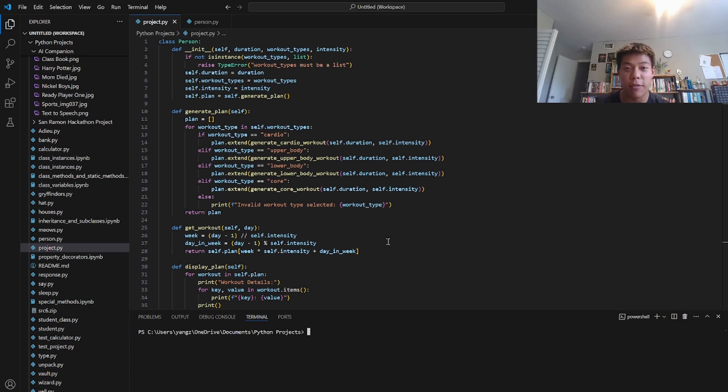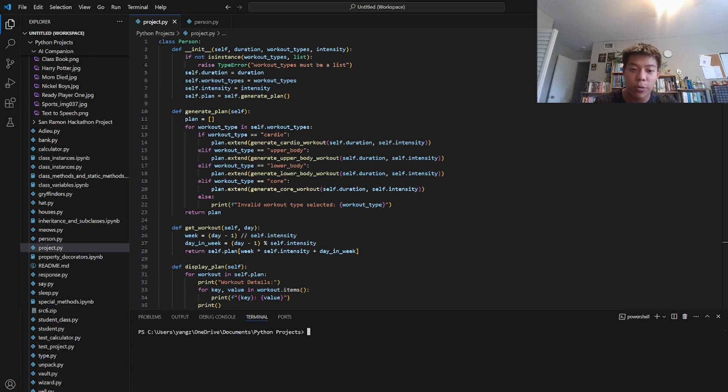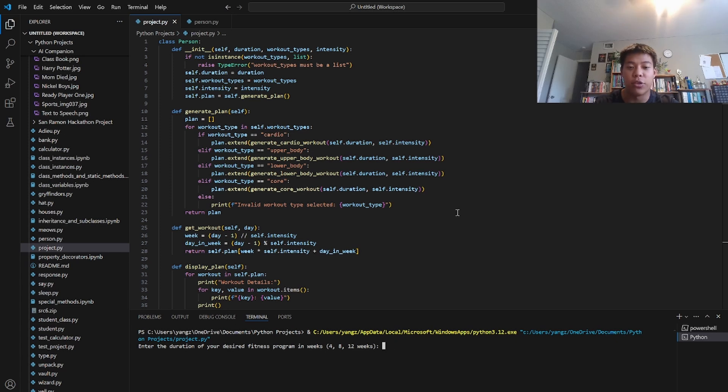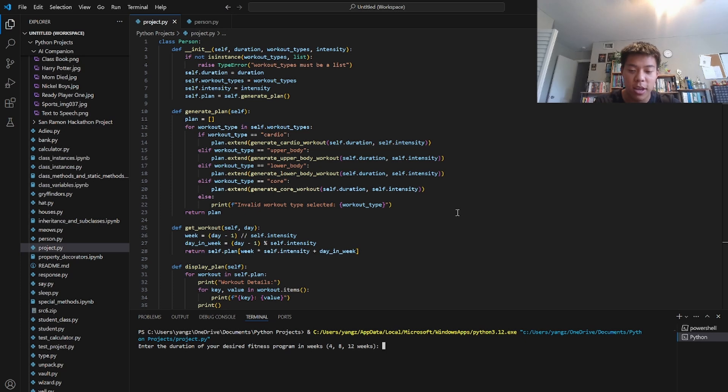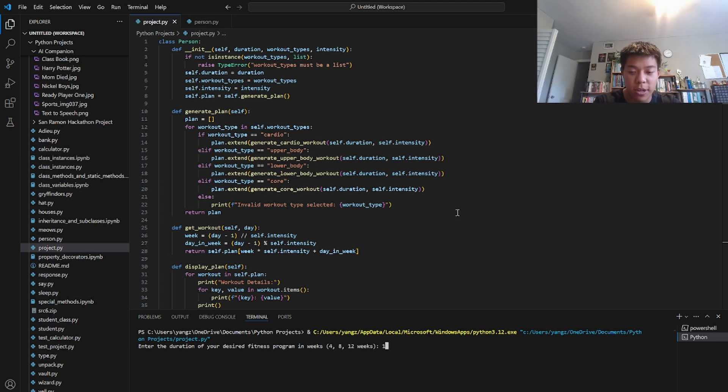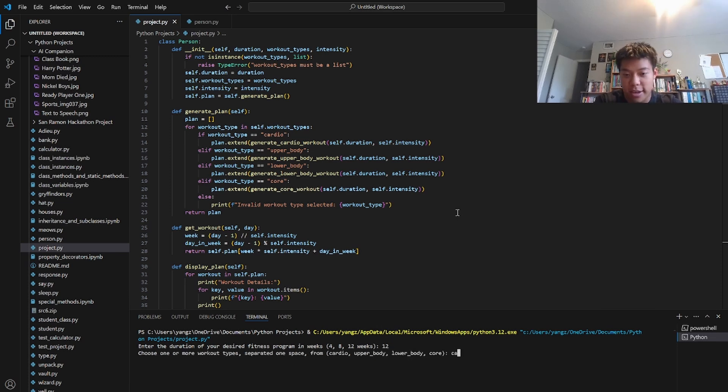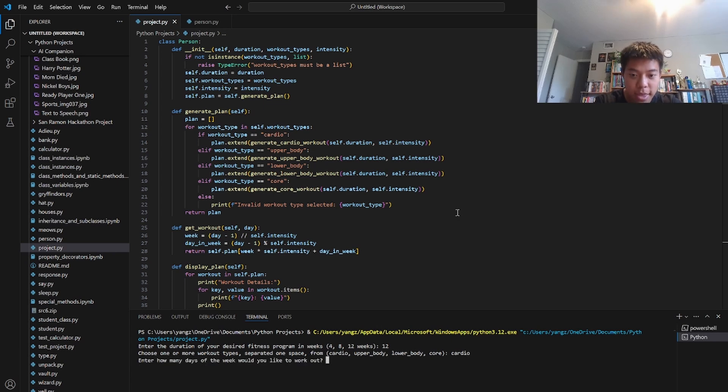So without further ado, let's test out the program. It's going to take in a few arguments: how long the duration of your desired program is. Here we have 4, 8 and 12, but you can really put whatever however many you want. So let's just say I want 12 weeks. I'm a busy person but I want a more long-term plan, just want to stay in shape. I want to do a cardio workout and let's just say I want to do 4 days per week.